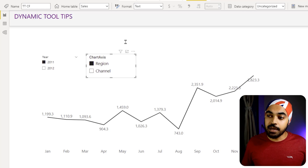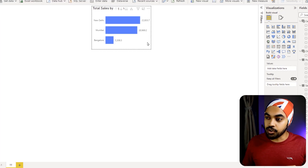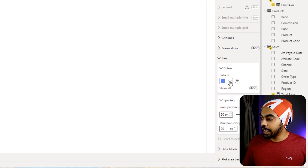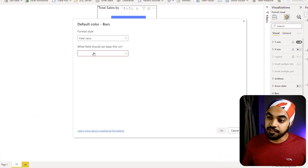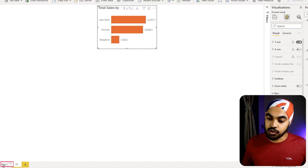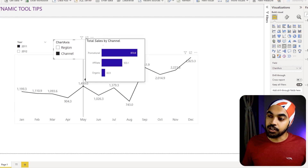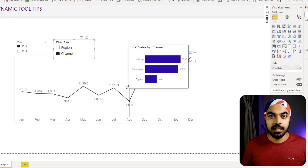That DAX measure checks whether Channel is filtered or Region is filtered and picks a corresponding color. I hop back to the tooltip chart, select it, go to Format, then Bars, then Colors, and apply Conditional Formatting using the fx button. I set it to be based on the field value using my conditional formatting measure. Since Region is selected it shows orange; switching to Channel shows blue — a clear visual indication of which dimension you're viewing.